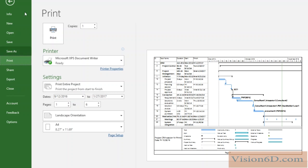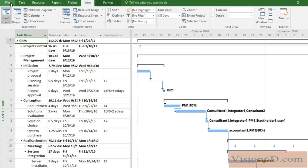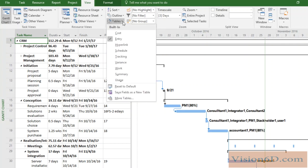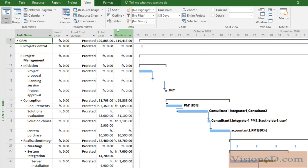If now I want to change some of the displayed information in the table, I can go to View and then choose another table. We had Entry, and I will go now for Costs. And you see here I have the costs of my project that are shown up.